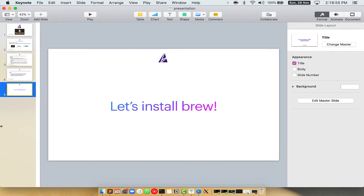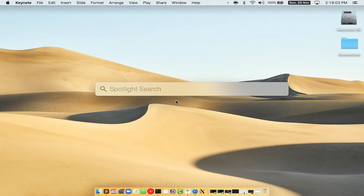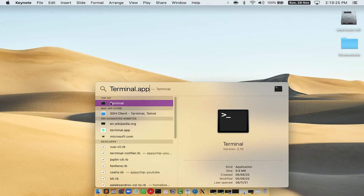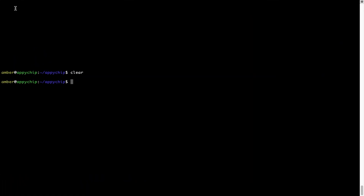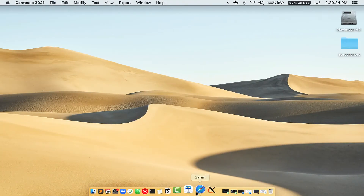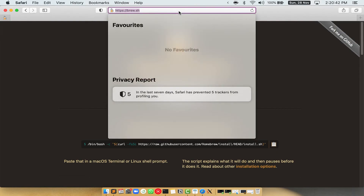Let me open my Mac here. First, you need to press Command and Space on your keyboard. This will open Spotlight Search on your Mac, and then you have to type terminal.app. You will see the Terminal app — simply double-click on it to open Terminal. Let me maximize this Terminal window. Now we need to copy-paste the command to install Homebrew from the Brew website, so open your web browser and go to brew.sh.